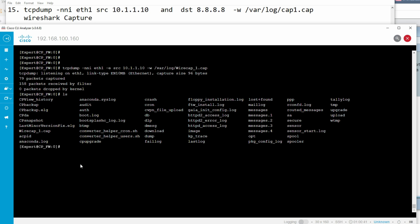In this video we have seen how to troubleshoot CheckPoint Firewall with the tcpdump command. We have played with many tcpdump options. Thanks for watching this video - have a nice day.